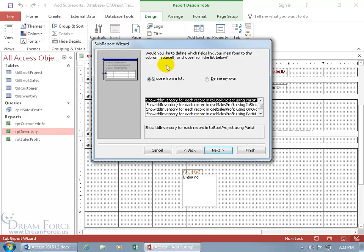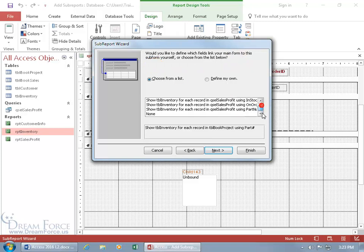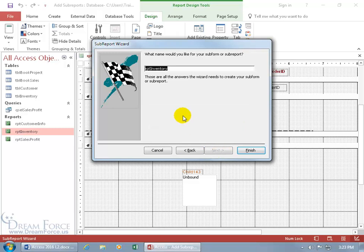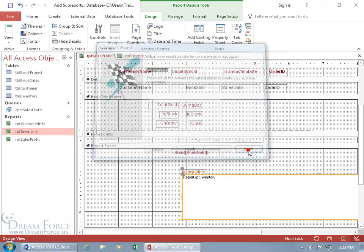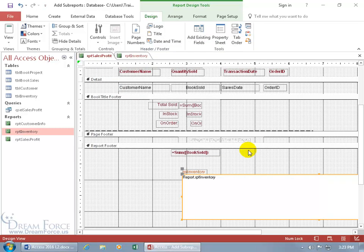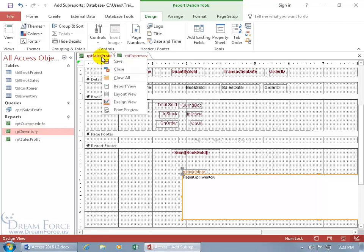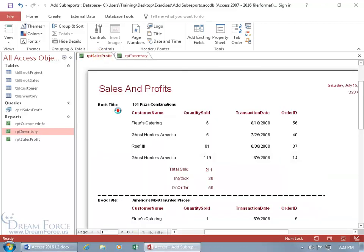Would you like to define which fields link your main form to this sub? Well, you see that's the problem: we're not dealing with forms, we're dealing with reports, so there's nothing to link. You can scroll down, say none, and click next. I'll leave the name as is and click finish.